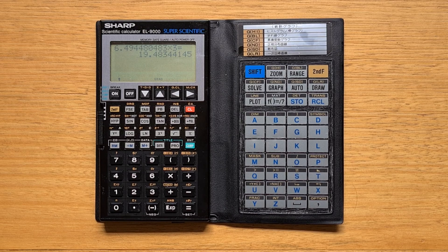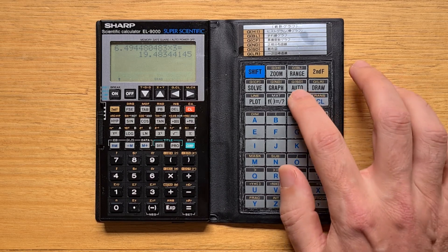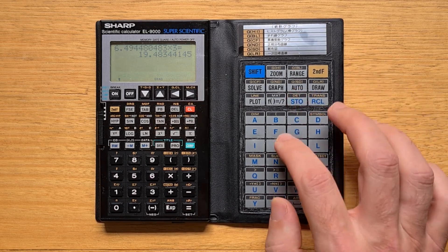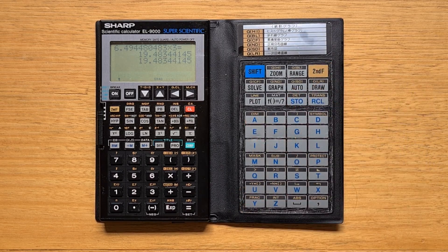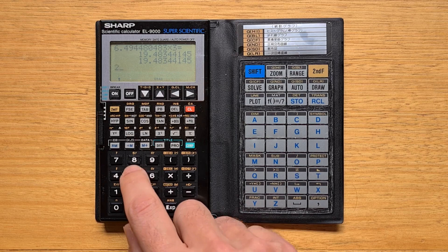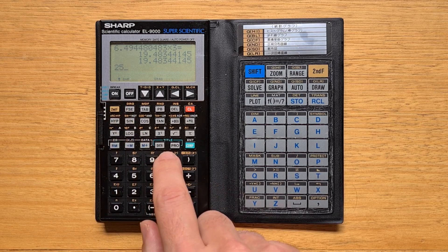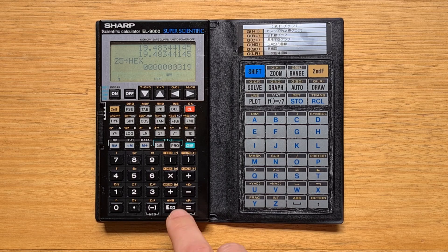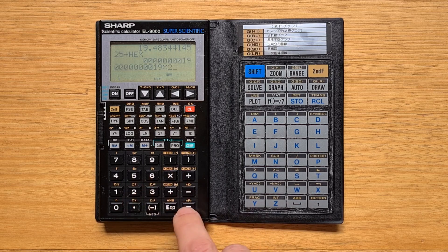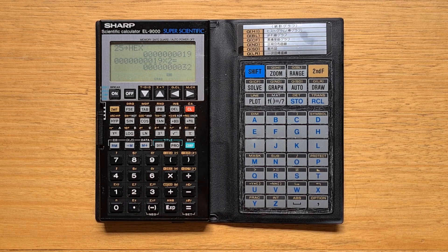Values can be stored into 26 alpha variables using the store key. The calculator supports binary, octal, and hex bases. So let's enter an integer and convert it to hex — in hex mode, all answers will be displayed in hex. Then I'll switch back to decimal.